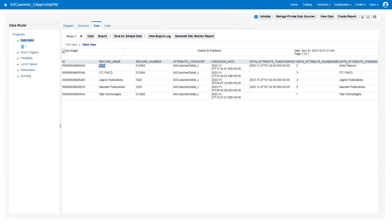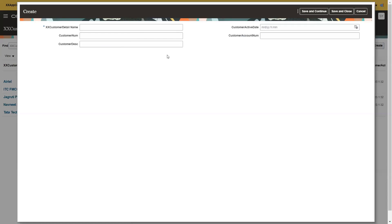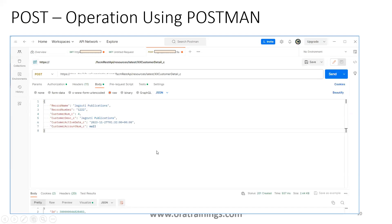Here you can see the custom object — this is the database table view. These are the values available. If you want to create a record, you can click Create. The fields are: customer detail name (the record number), customer number, description, customer active date, and customer account number.